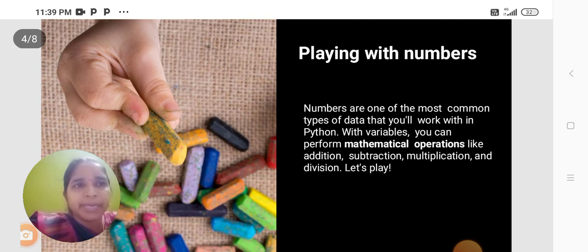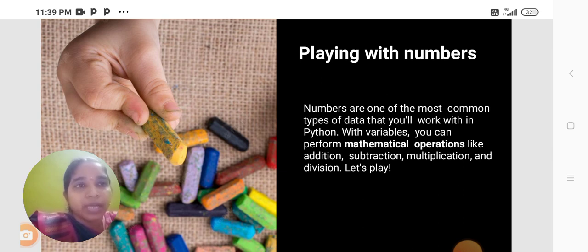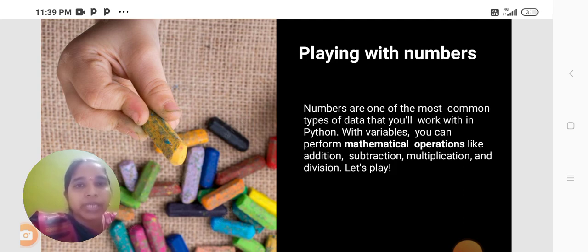Playing with Numbers. Numbers are one of the most common types of data that you will work with in Python. With variables, you can perform mathematical operations like addition, subtraction, multiplication, and division.